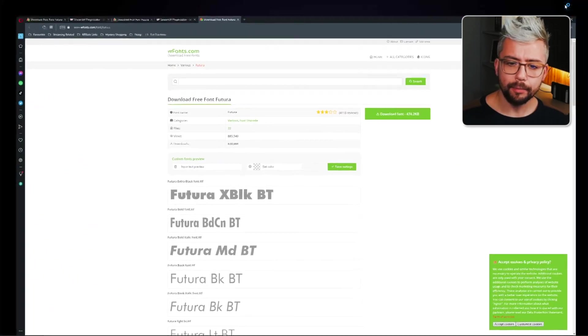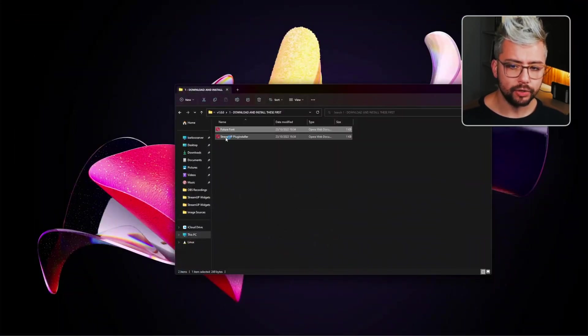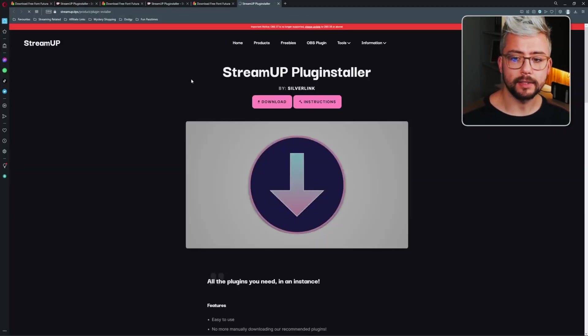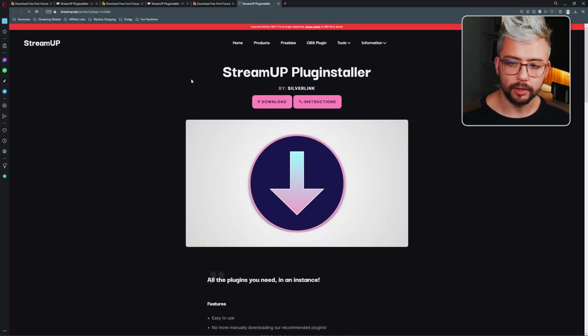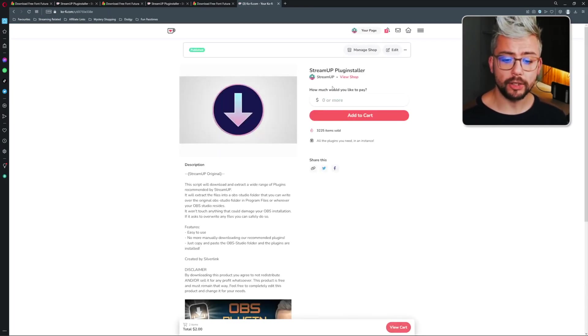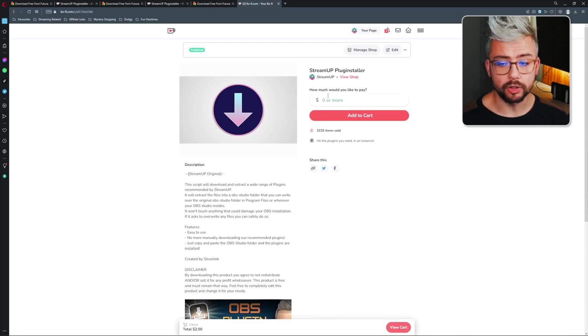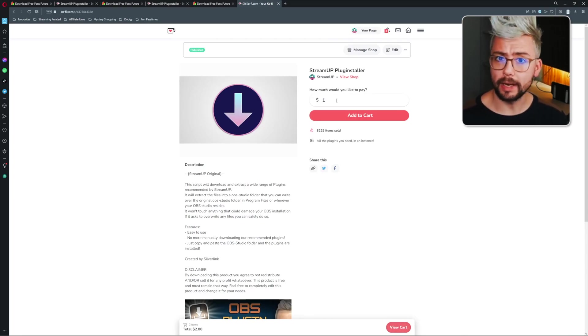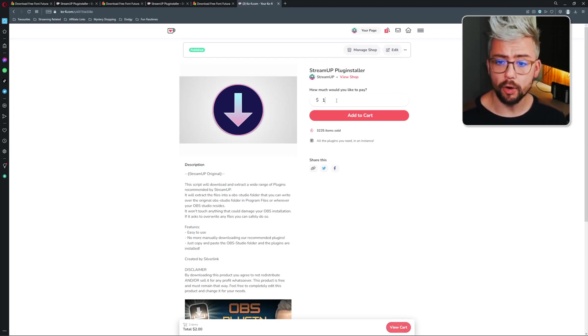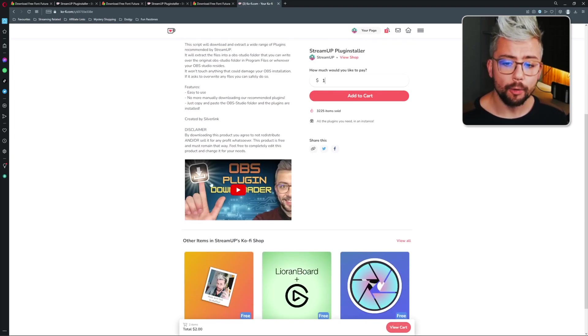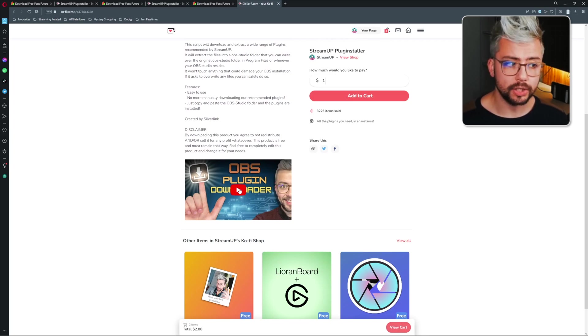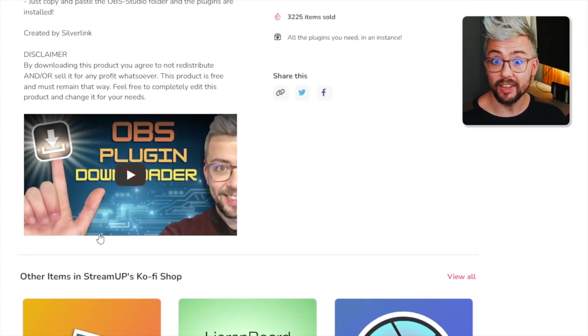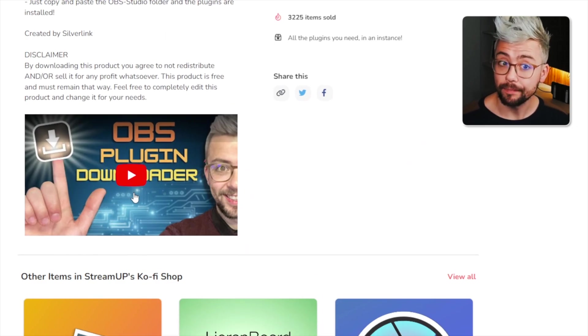Then we'll have to open the StreamUp plug installer. This was made by Silverlink. You can download it from just here. It's a really good tool. It's going to make sure you've got all of the OBS plugins and that they're all up to date. You can download it for free or please consider just banging a dollar to help support StreamUp and all the plugins and everything that we make for you guys. And if you need help installing it, I've got a video just here that will tell you exactly everything that you need to know to make sure it's all working.